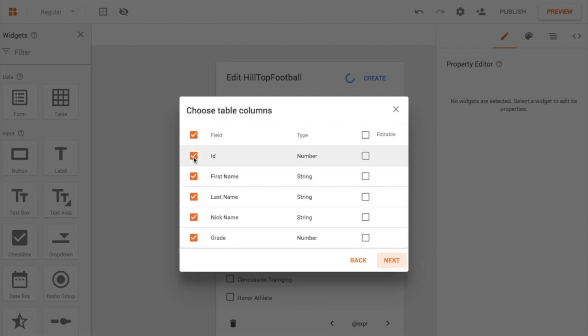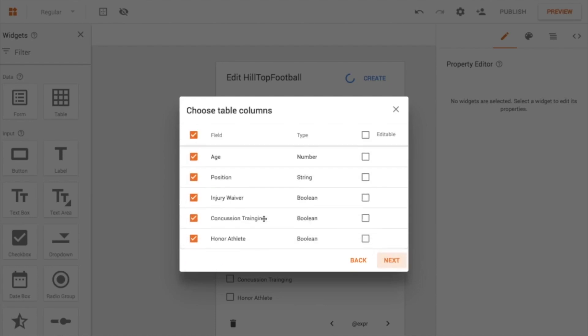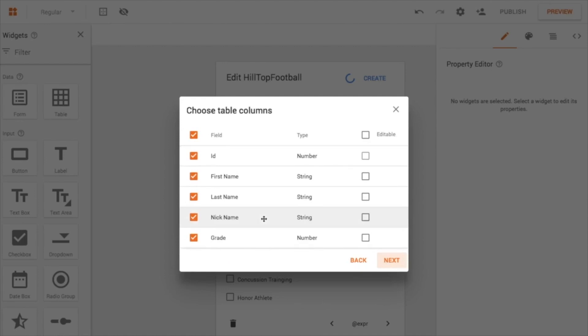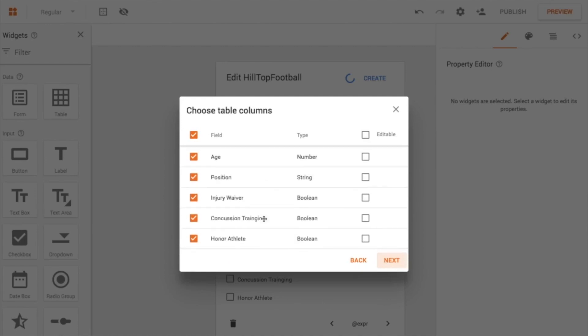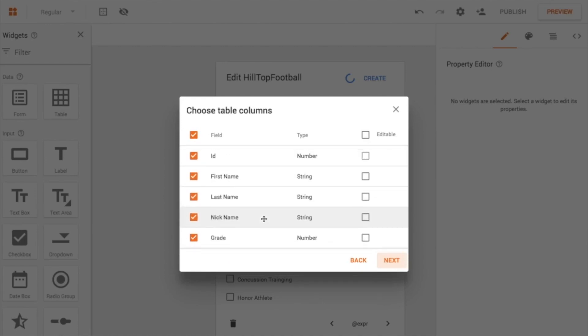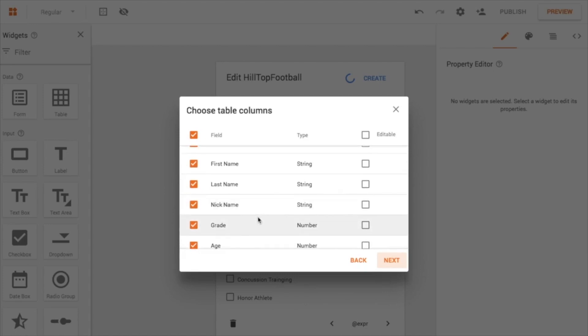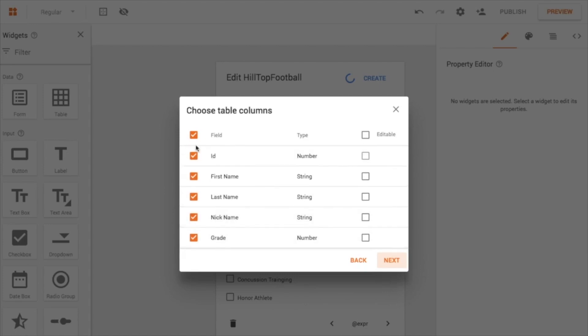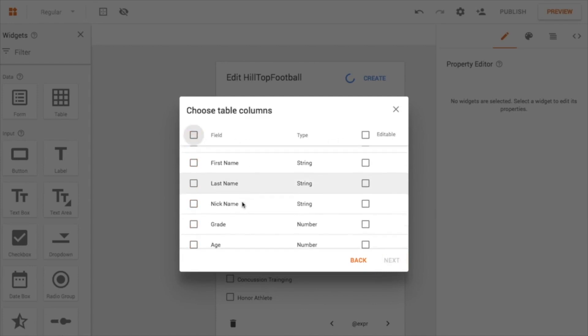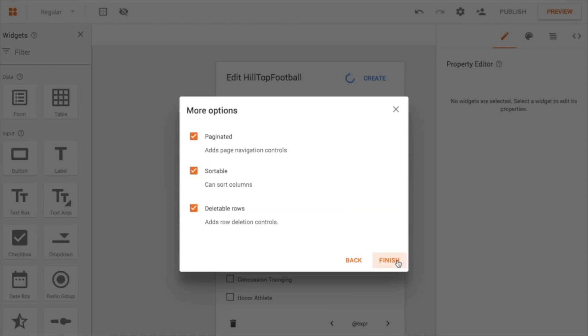So I go ahead and I want to grab the same data source. And again, this one actually, I don't want to see pretty much any of the fields except for the nicknames because I know the kids' nicknames. So that's really what I want to see. So if I click this little box here in the very top along where the headers are, it'll turn everything off. And then I can just click the nickname. I can hit Next.